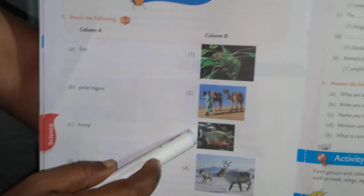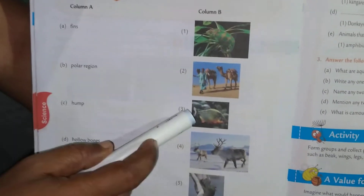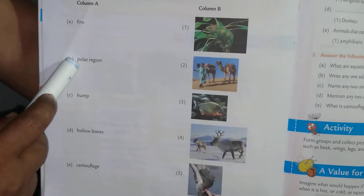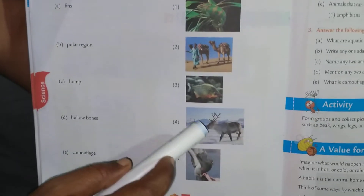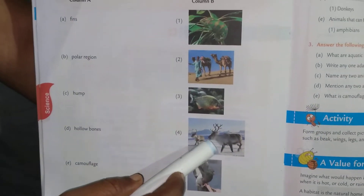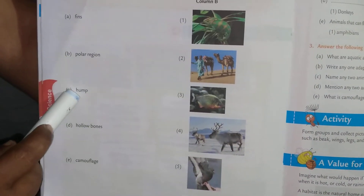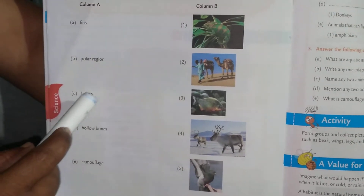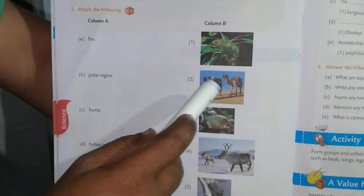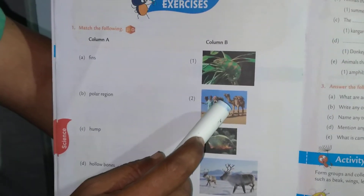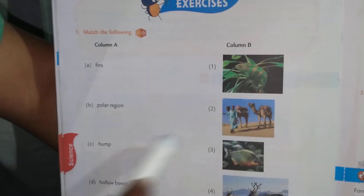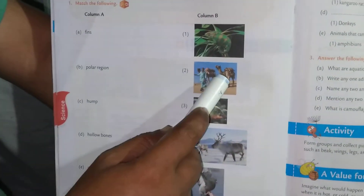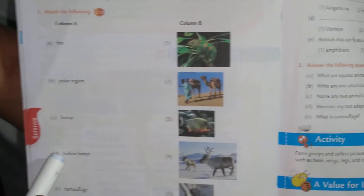The answer for fins is fish. Then polar region — the answer is reindeer. Reindeer live in the polar region. Then hump — hump is a special kind of fat deposited on the back, and the camel has a hump. So hump is matched with camels.